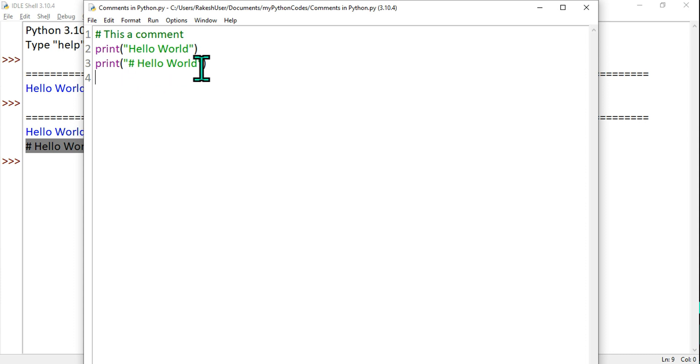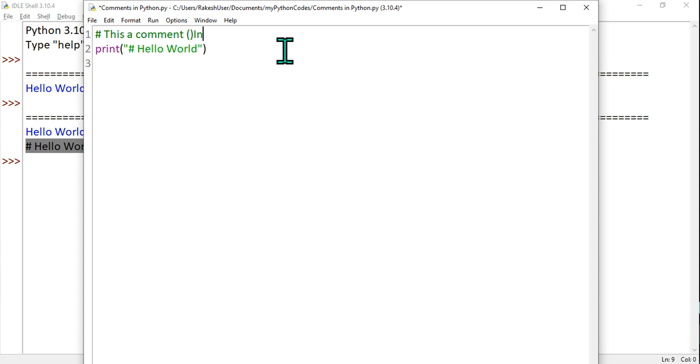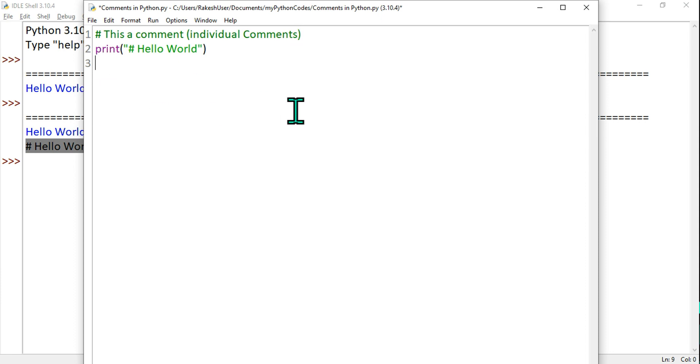So this will not work. If you write at the starting of the line, remember at the starting of the line, these things are known as individual comments. You can call this as individual comments.